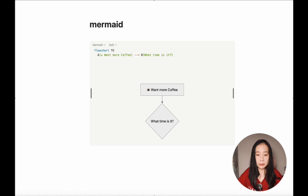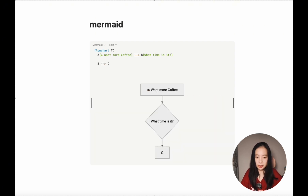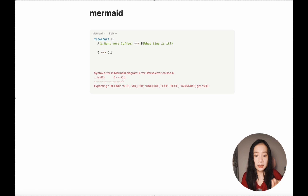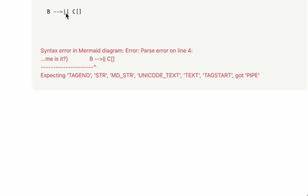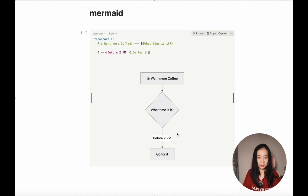After node B, we need at least two different pathways — otherwise we don't need a diamond shape. We write 'B', then two dashes and an arrow to 'C'. To add a text label on the arrow, we specify the condition immediately after the arrow using two vertical bars. Let's say the condition is 'before 2pm'. And you can see there's a descriptor condition displayed on top of the arrow.